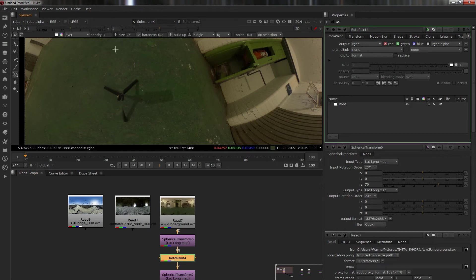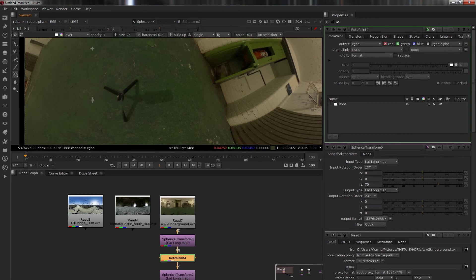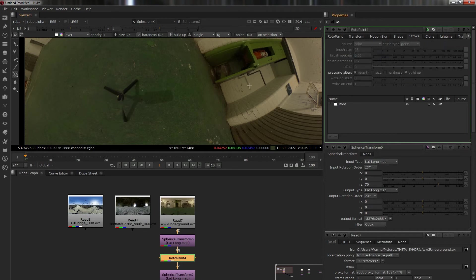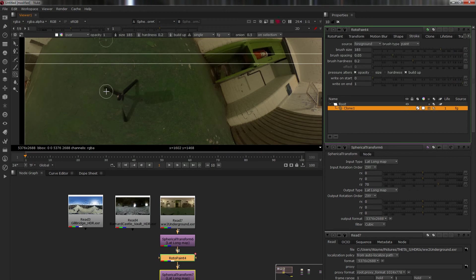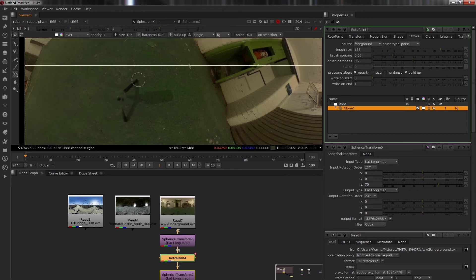We go to the roto paint node. You see this one with two circles - that is the clone tool, exactly the same as Photoshop. What we're going to do is hold down the control key, or the command key if you're on Mac, and drag from there to where we want to be.